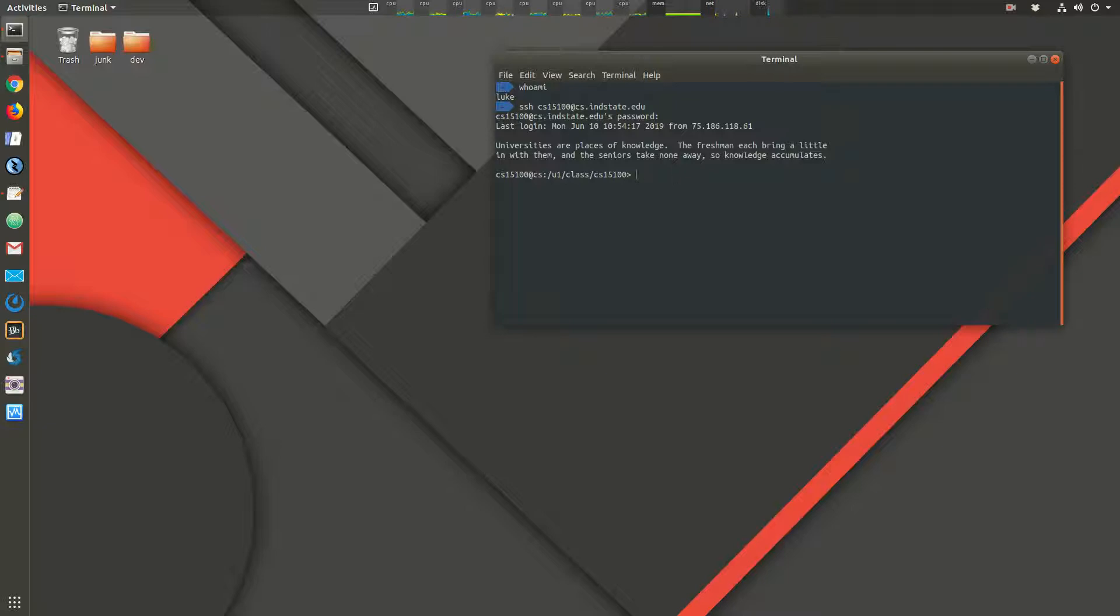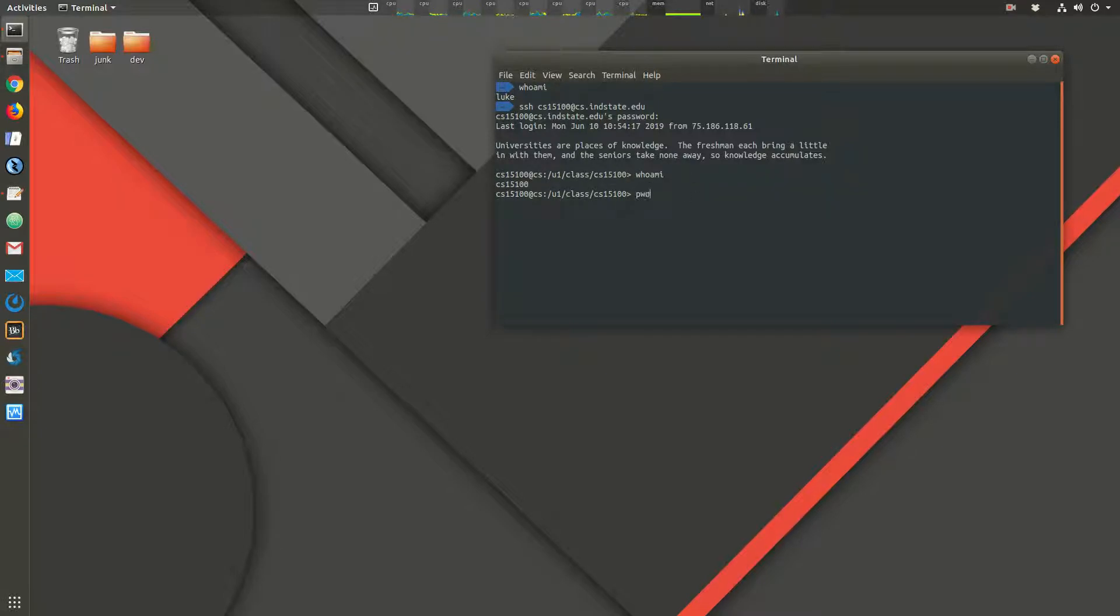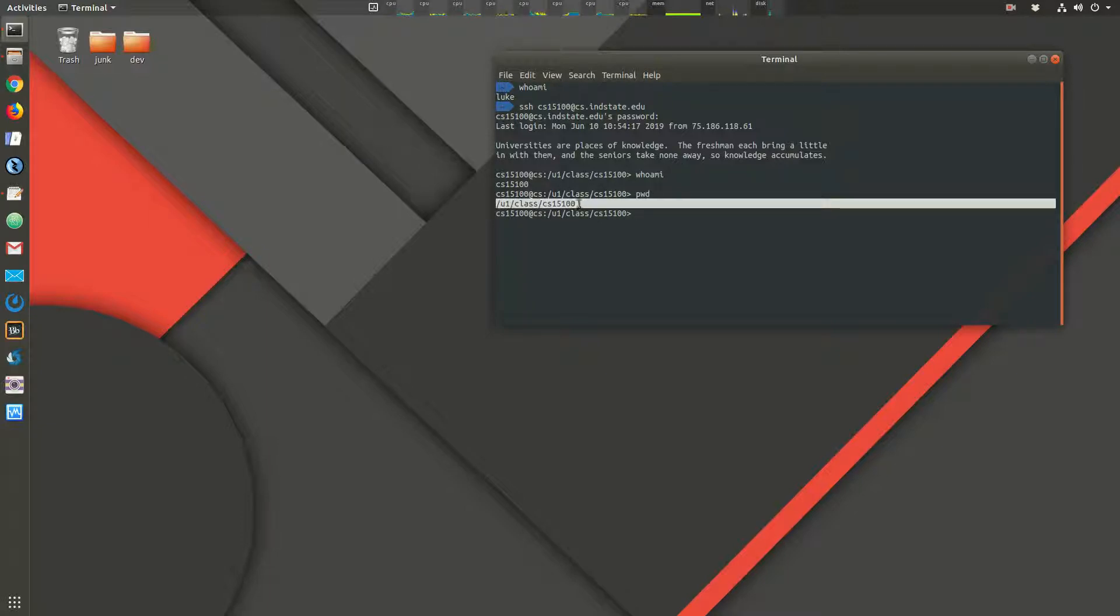So here, if I say who am I, that is the user that I'm logged in as. We have print working directory as well. So this is my home directory on the CS server.